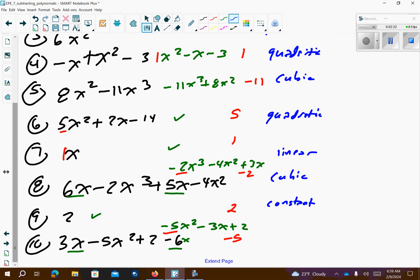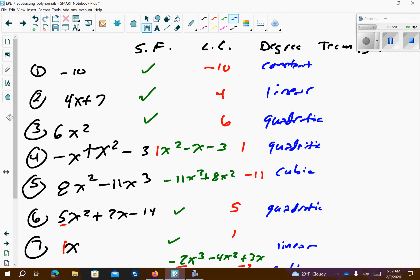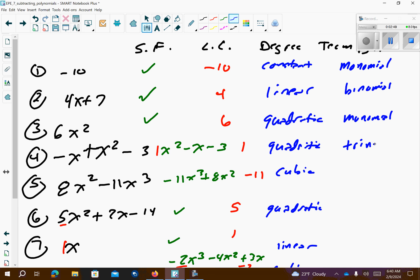Number 10 is quadratic. And we want to name them by terms. So number 1 has 1 term — that's monomial. Number 2 has 2 terms — so that's binomial. Number 3 is 1 term, so it's monomial. Number 4 is 3 terms — so that's trinomial. Number 5 is 3 terms — so that's trinomial.